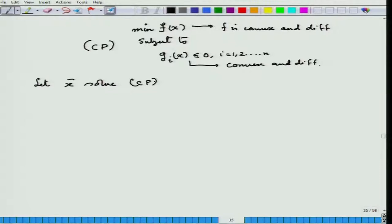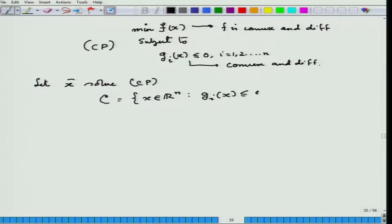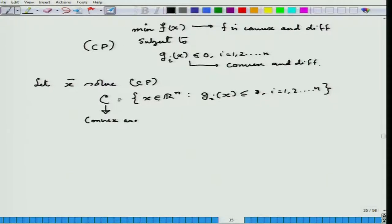So x̄ is feasible — it satisfies all gᵢ(x̄) ≤ 0, and for every x satisfying these constraints, f(x) ≥ f(x̄). That is the meaning of x̄ solving CP. In the global sense, of course, for a convex problem there is no local minimum. You can convince yourself that the feasible set C of the programming problem CP is a convex set, once all functions gᵢ are convex. It is also a closed set, because any convex function defined from ℝⁿ to ℝ is continuous.